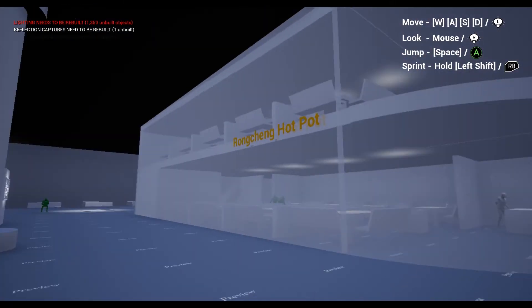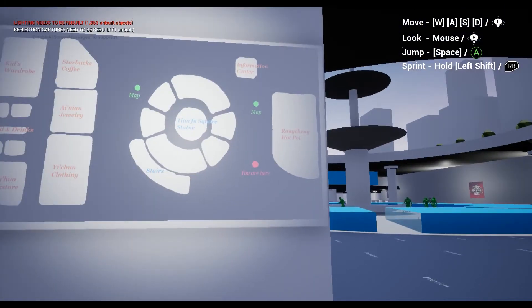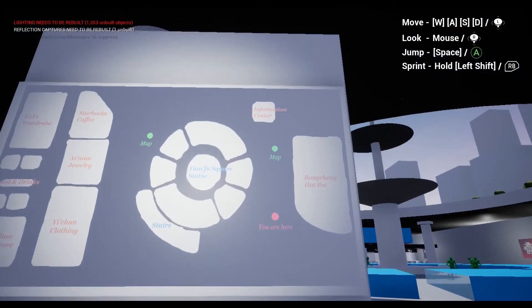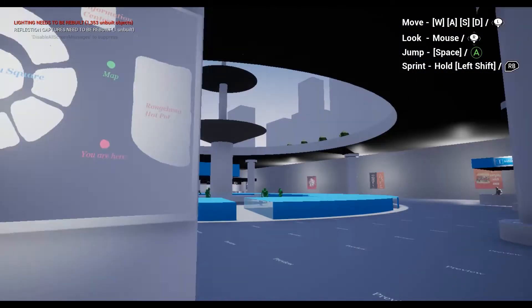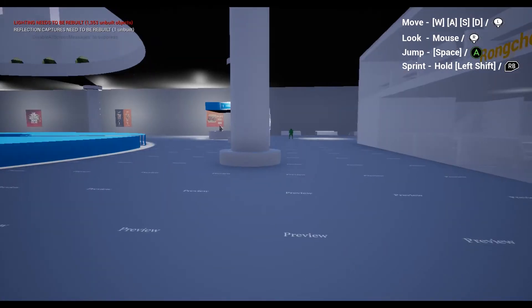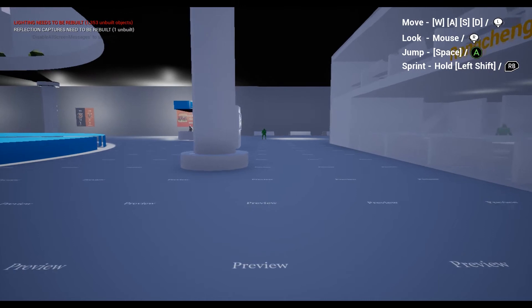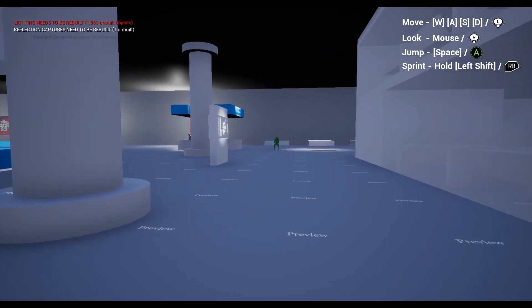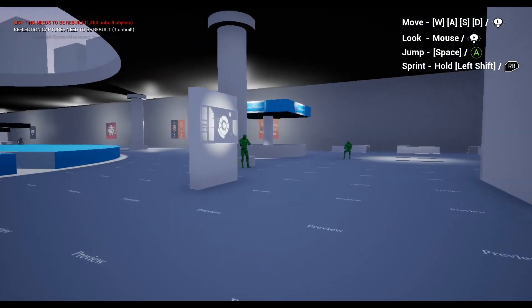Currently, you are outside the Rongchen hotpot. According to the map, the Information Center should be over there.